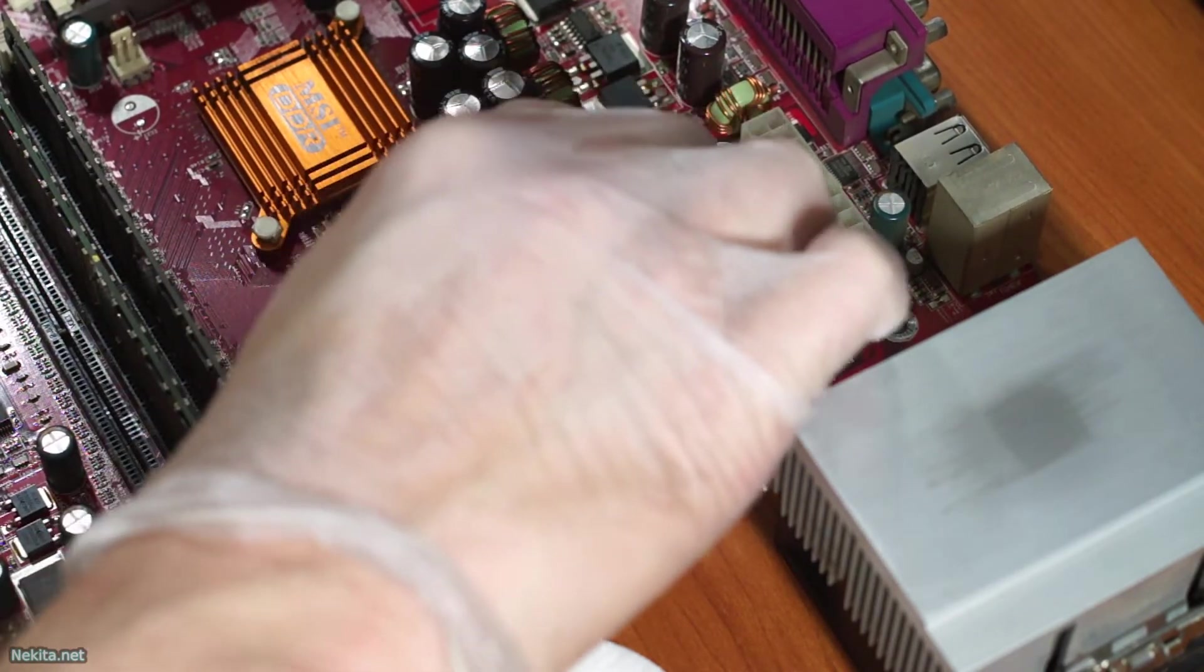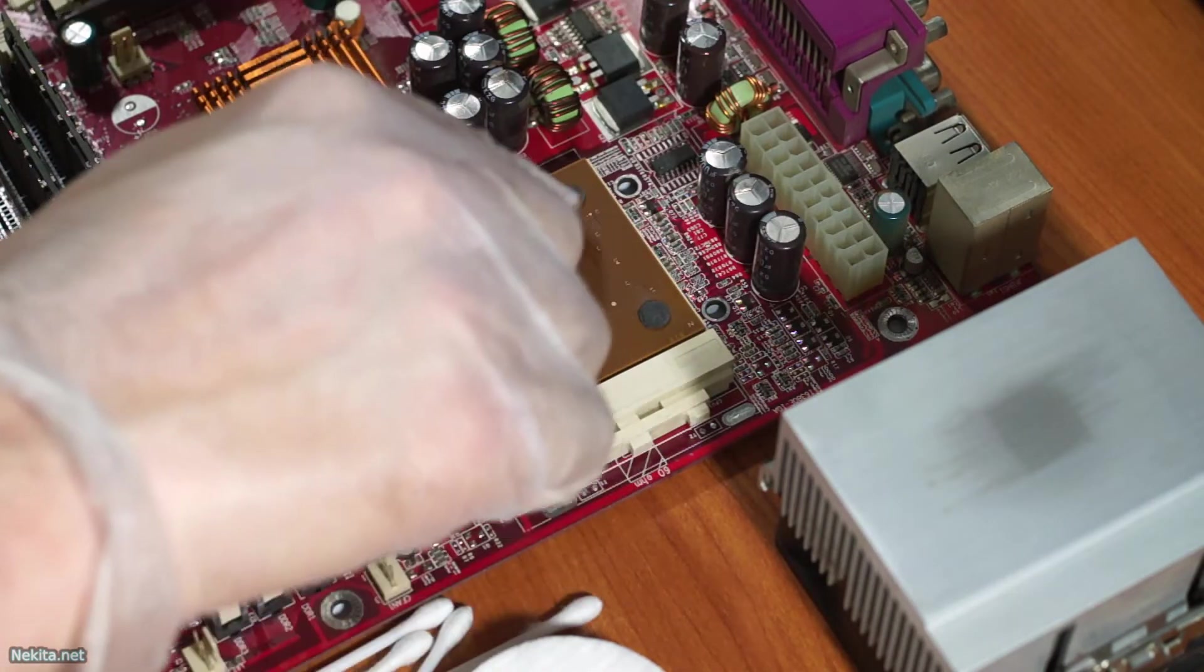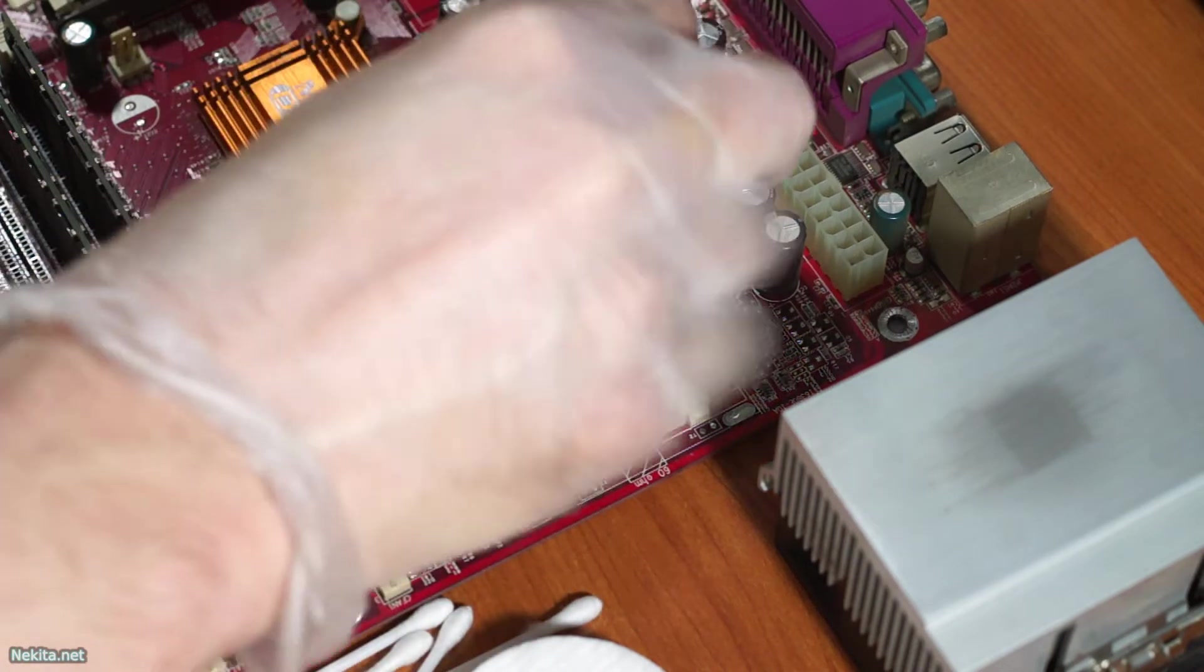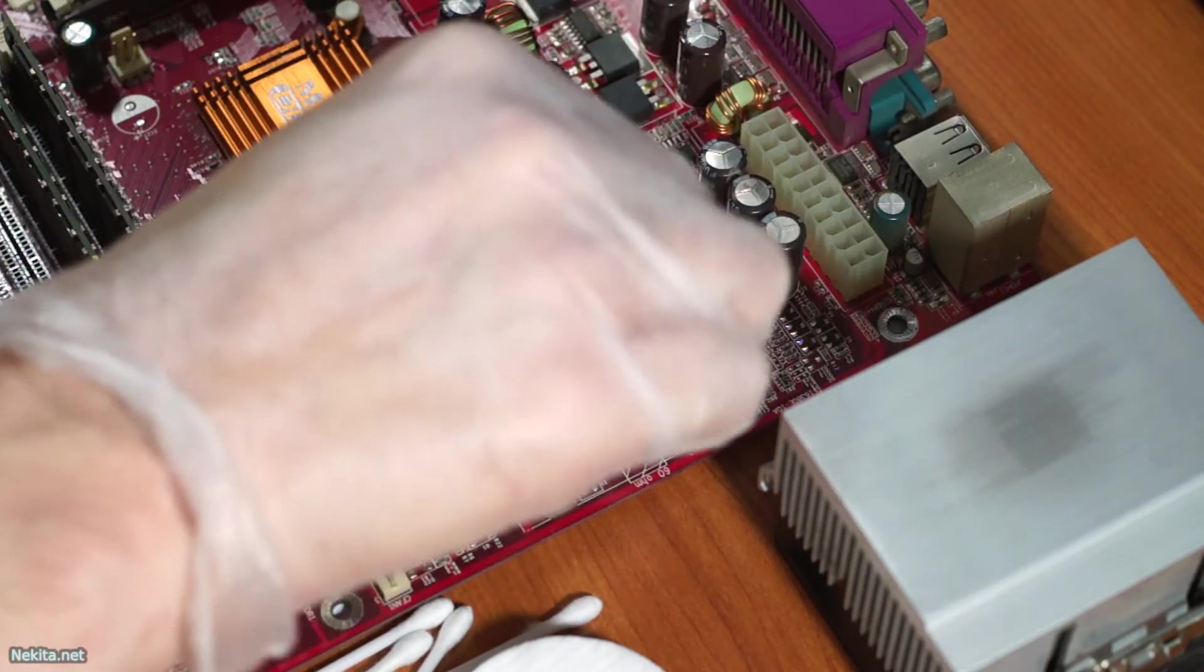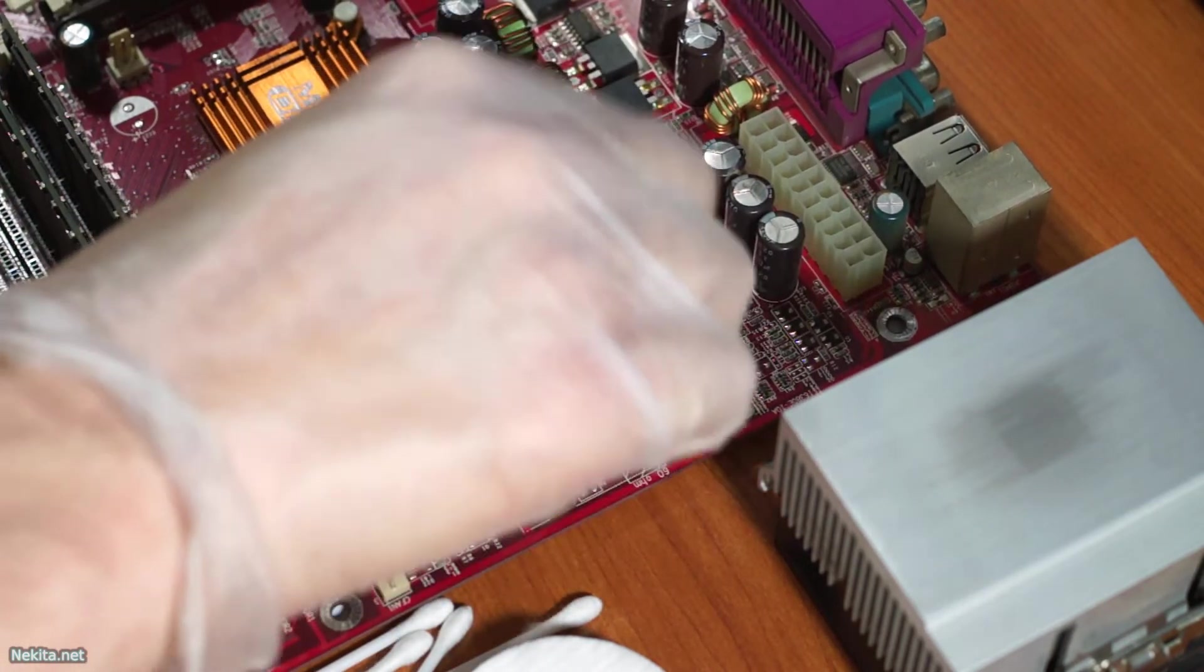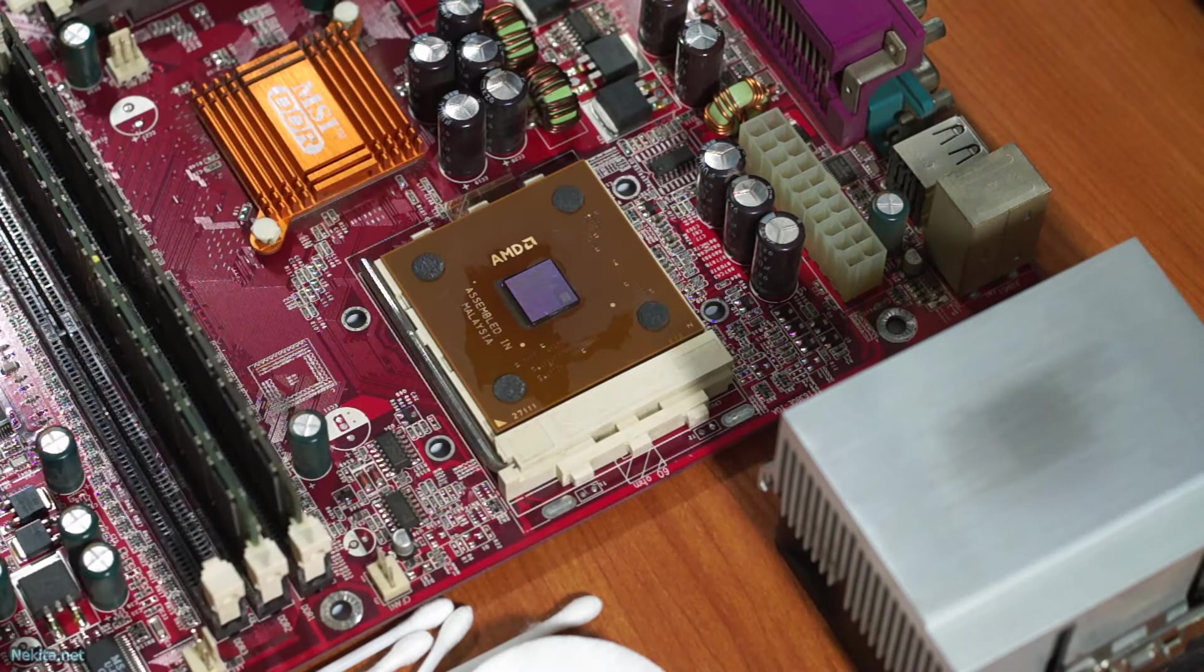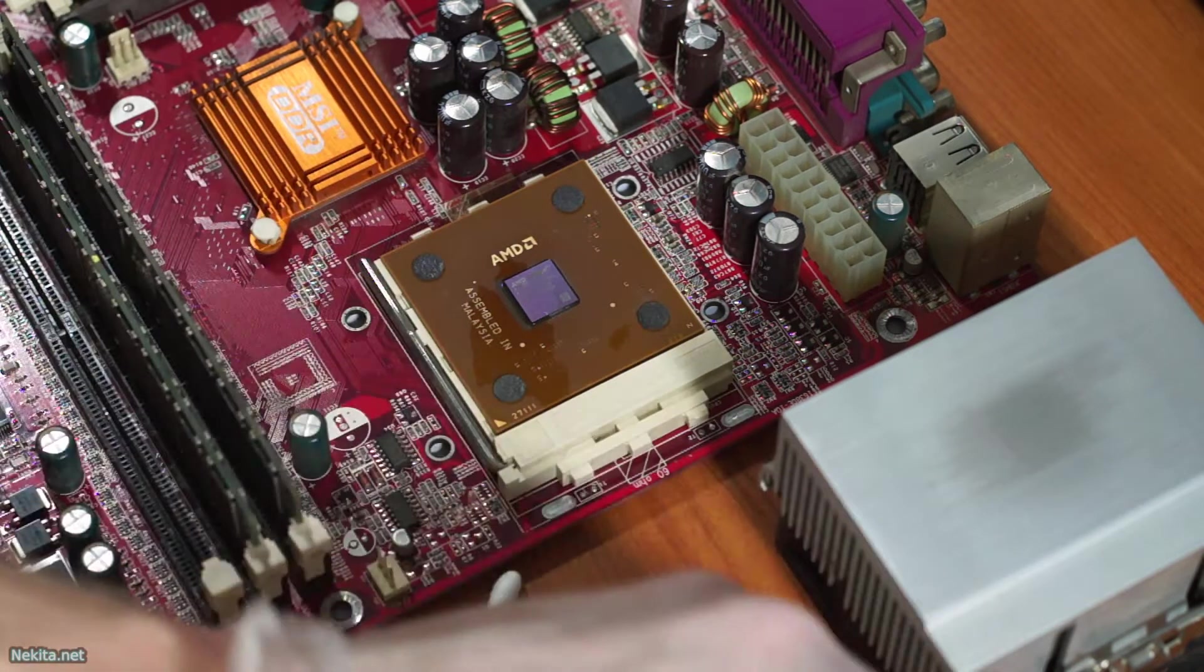Now some CPUs have very small components surrounding the die, so you can't really do it like this. And in that case, you will have to use a cotton swab.